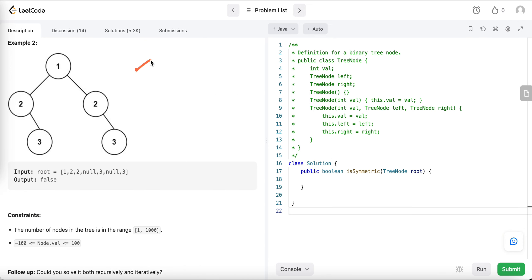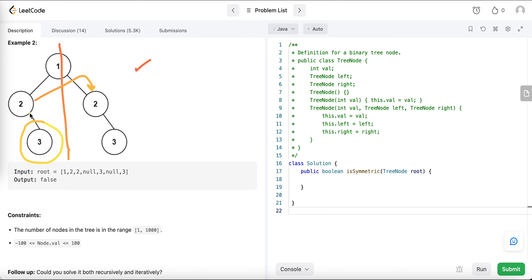Now let's take the second example — this tree is not symmetric. If we fold it from the center and try to place the left subtree nodes on the right subtree nodes, they don't align exactly. It is not the mirror reflection of the right subtree, so it's not symmetric.